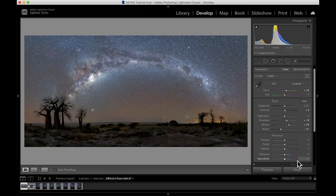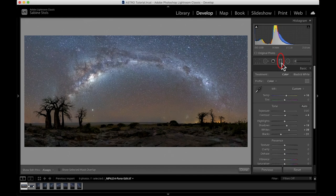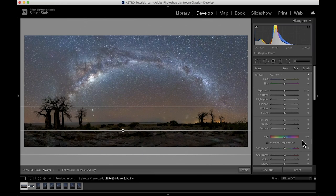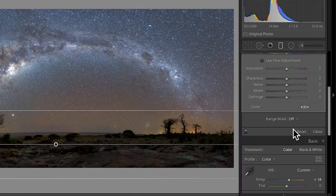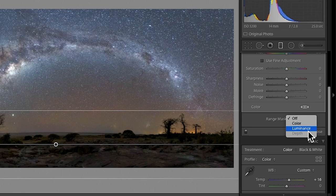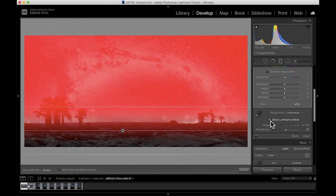Okay, time to do some local adjustments. First, I'll grab the graduated filter and make a selection of the sky only. The easiest way to do that is to use the range mask feature within the graduated filter. And if you click it, you get different options. For this scenario, I'm going to choose luminance.